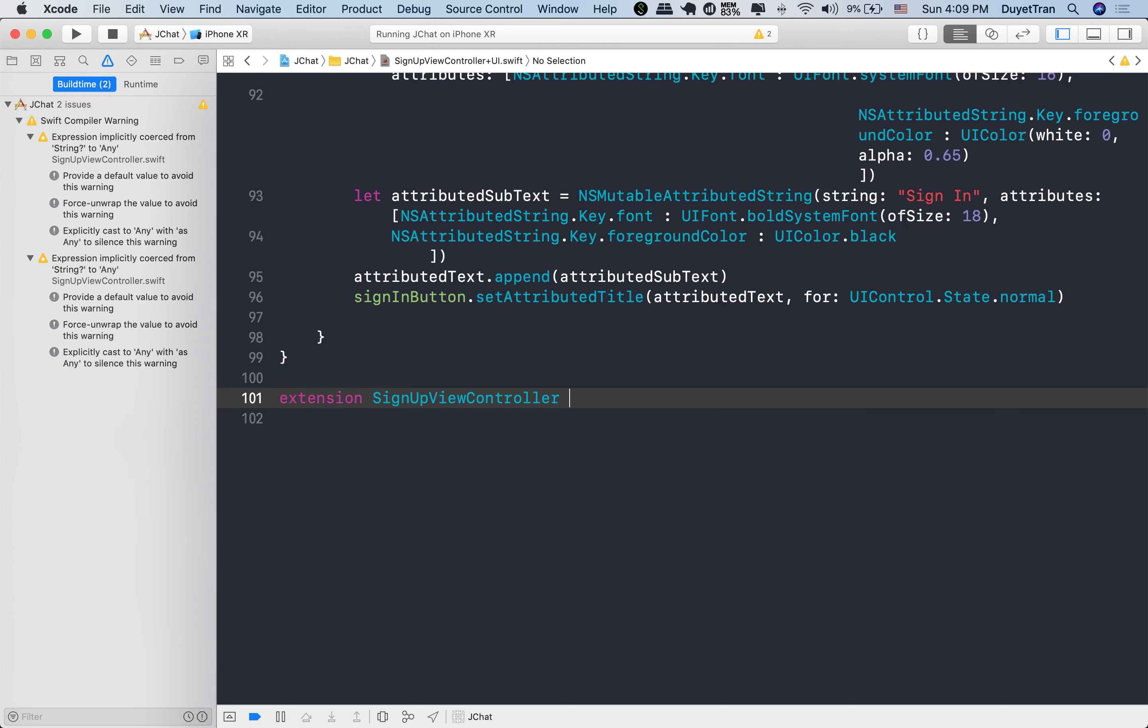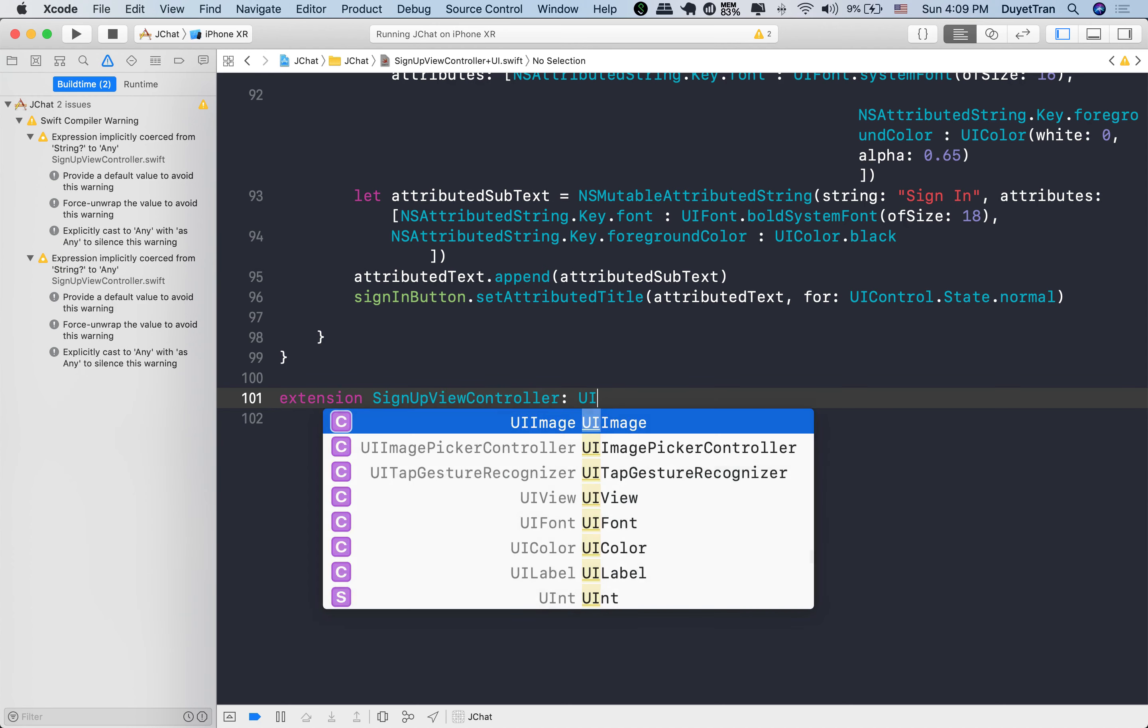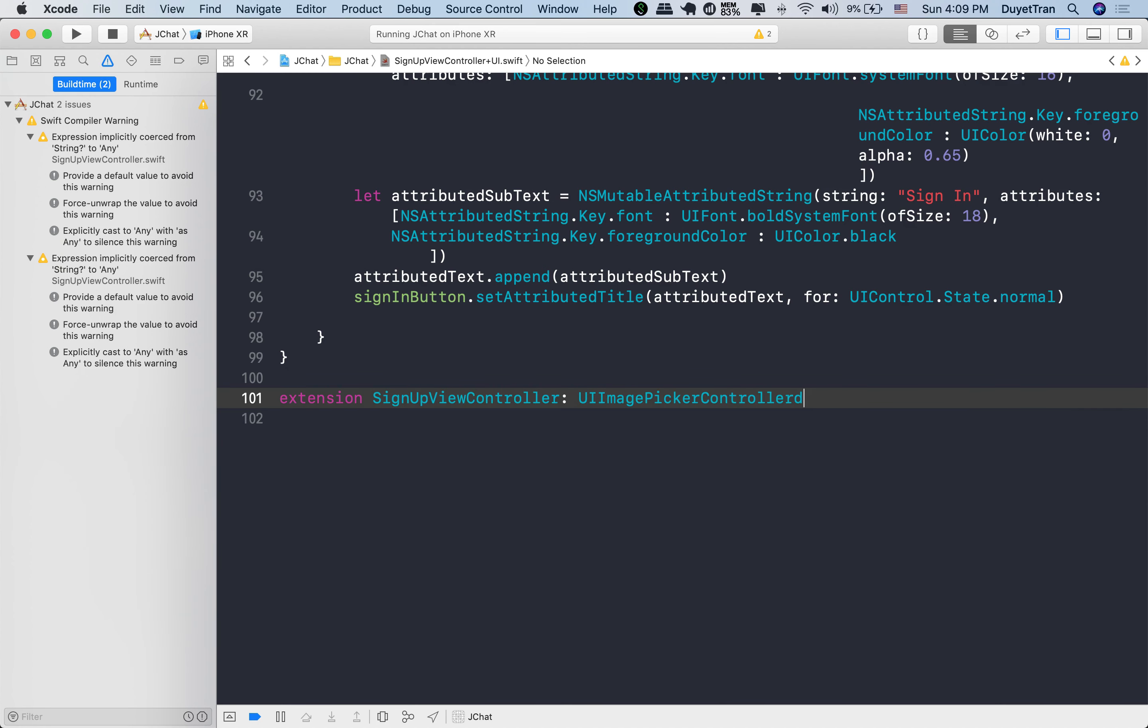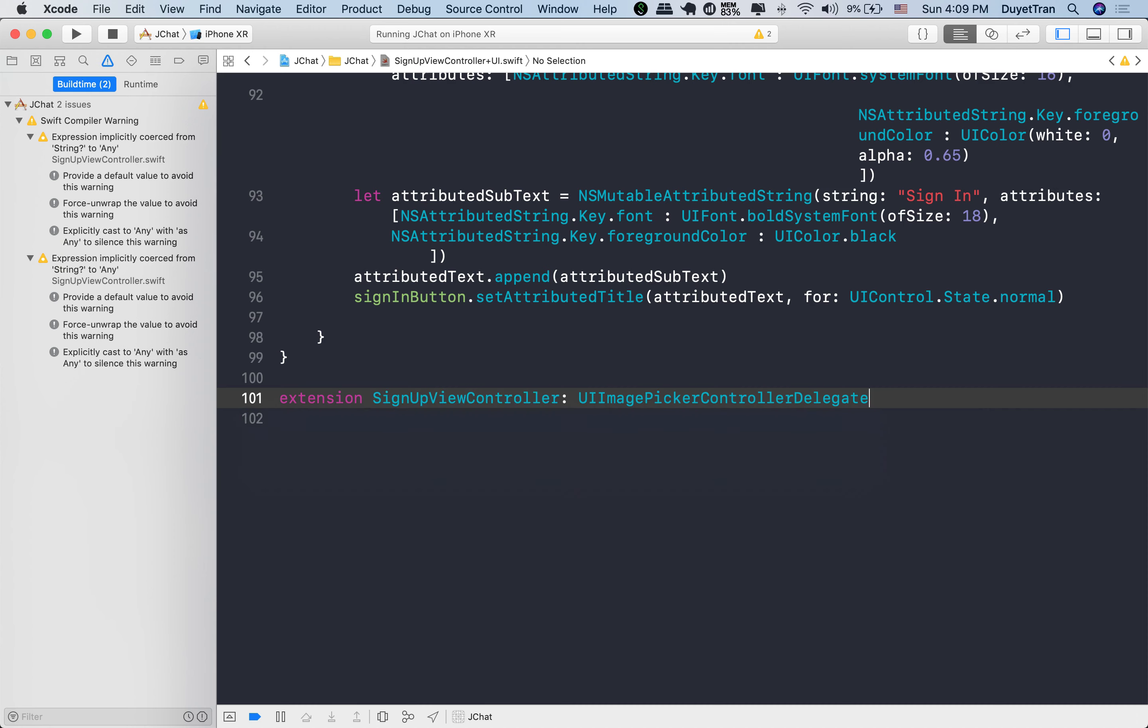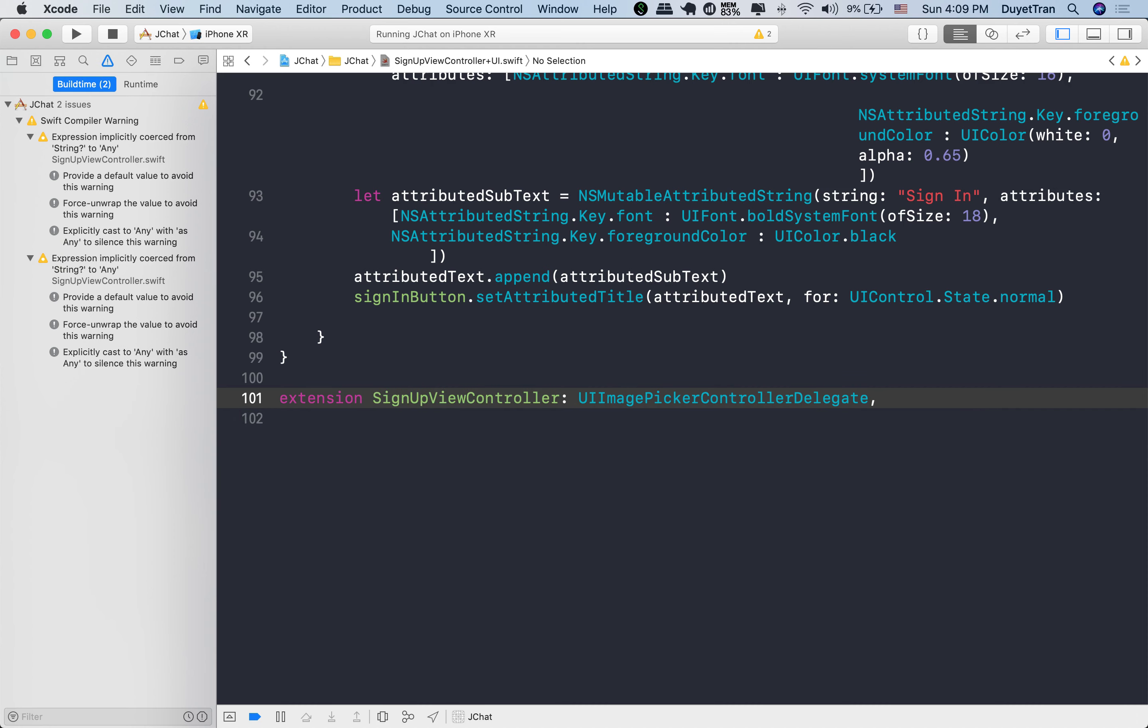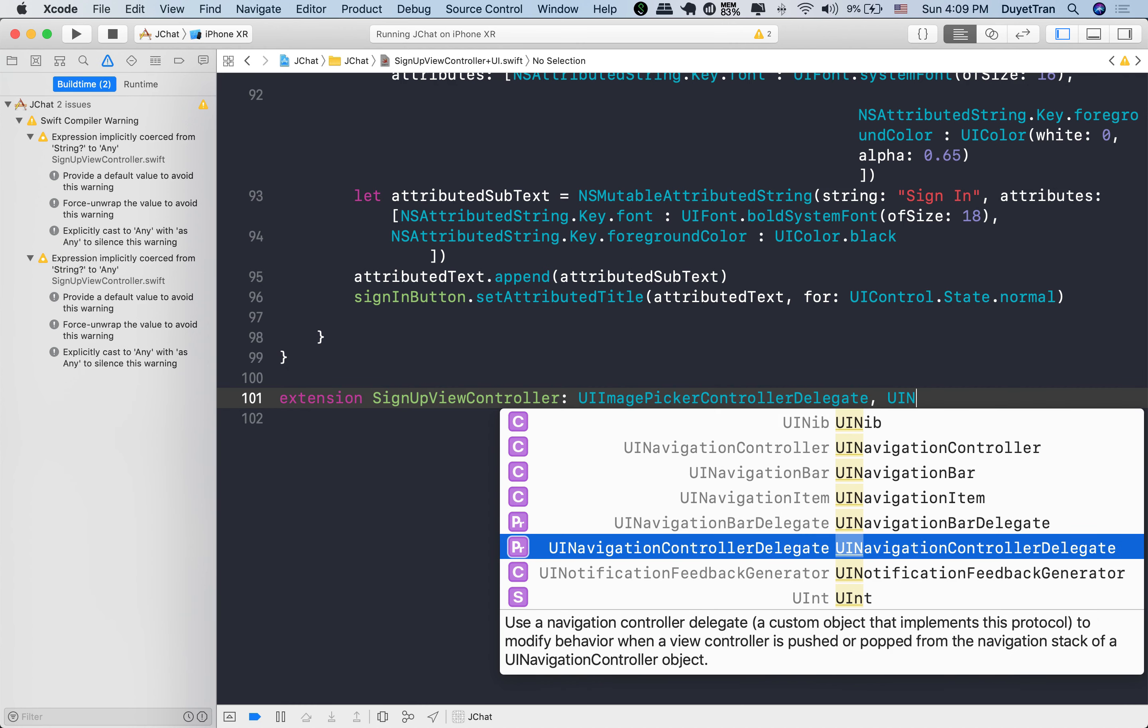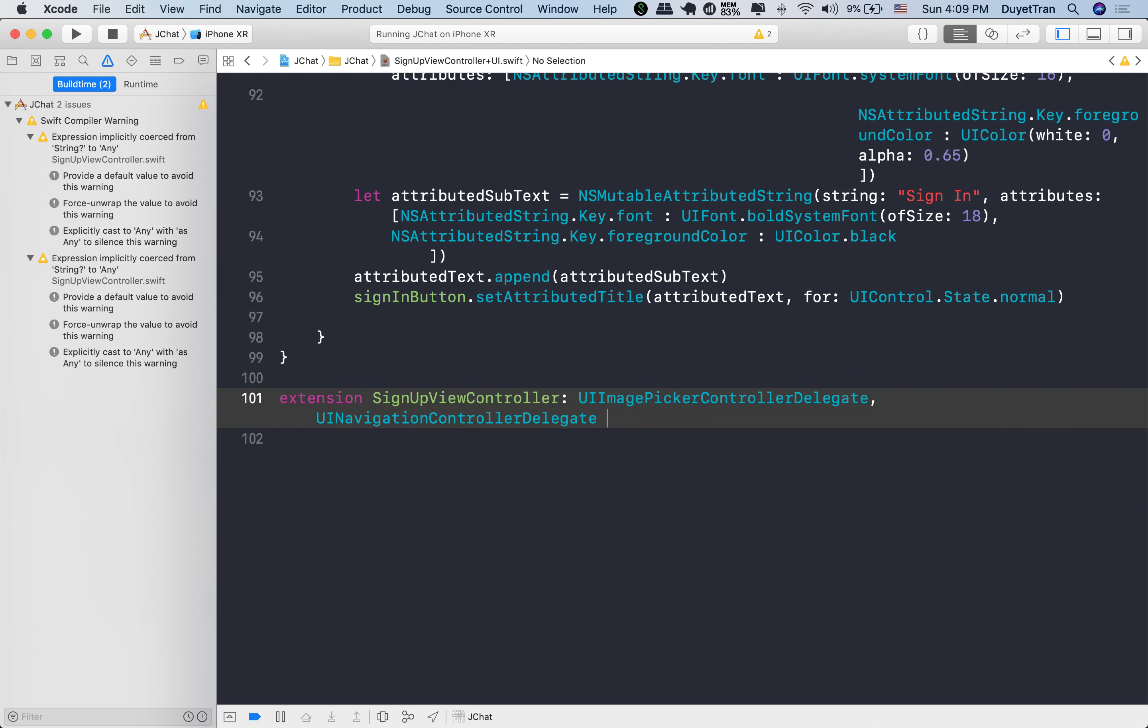The purpose we use this extension for is simply to add more methods for the signup. Okay, we let it conform to the UI image picker controller delegate and the UI navigation controller delegate protocols.